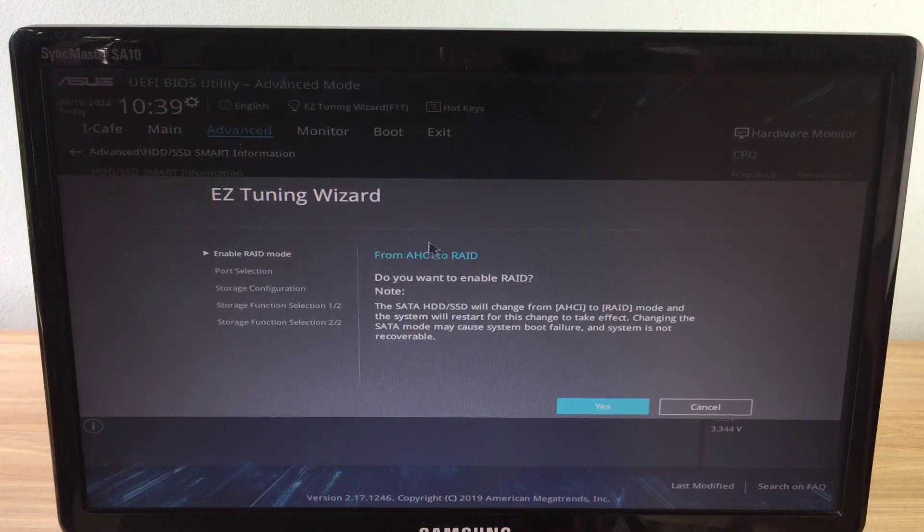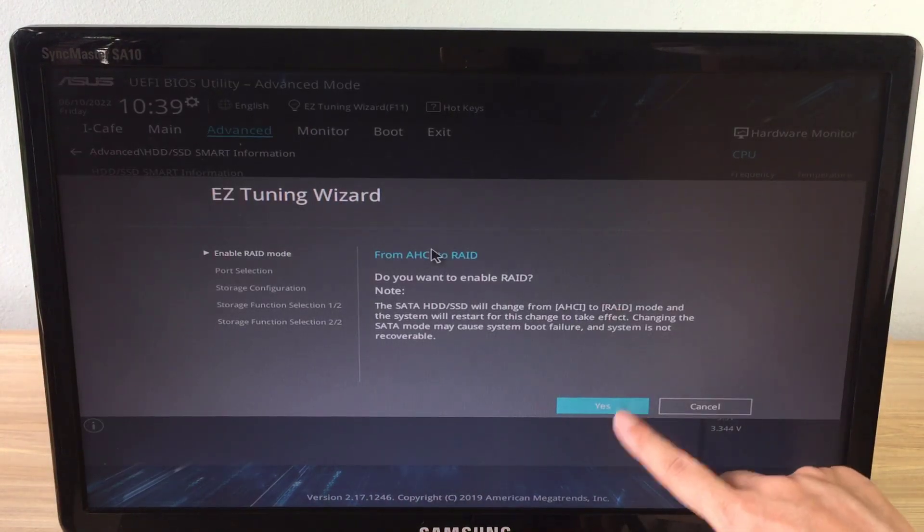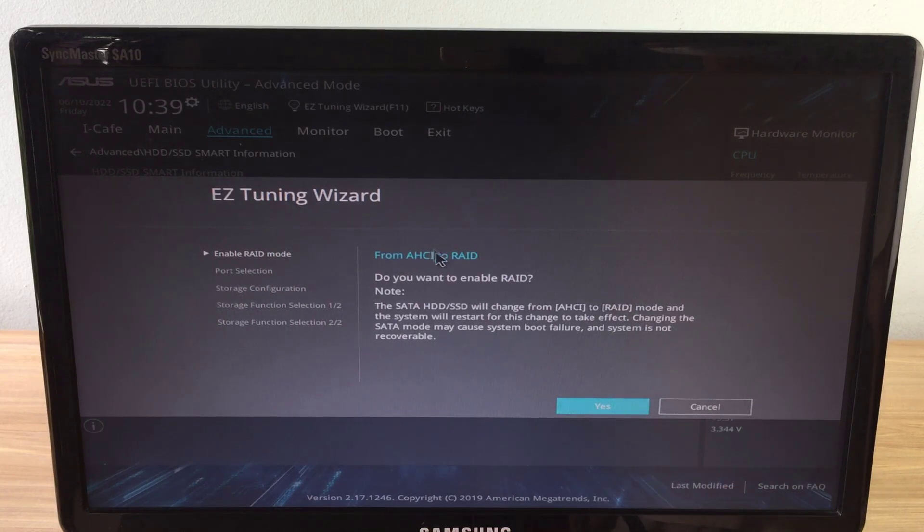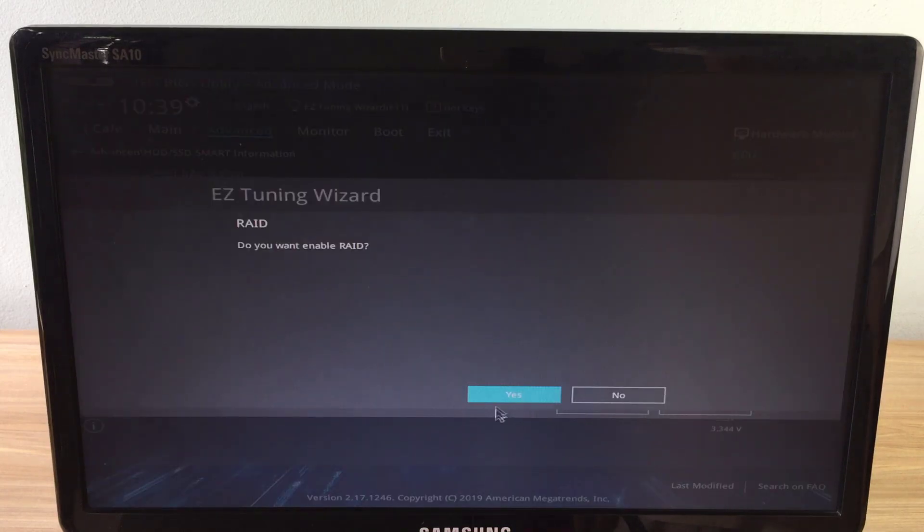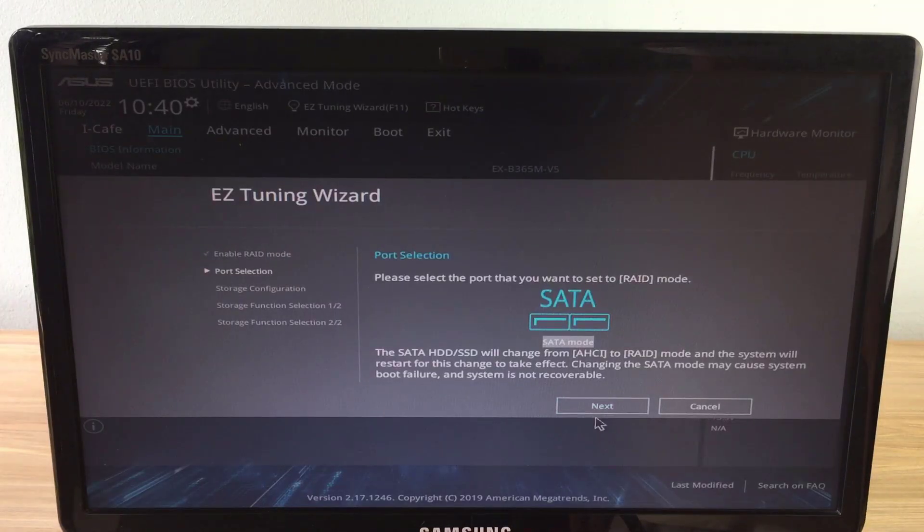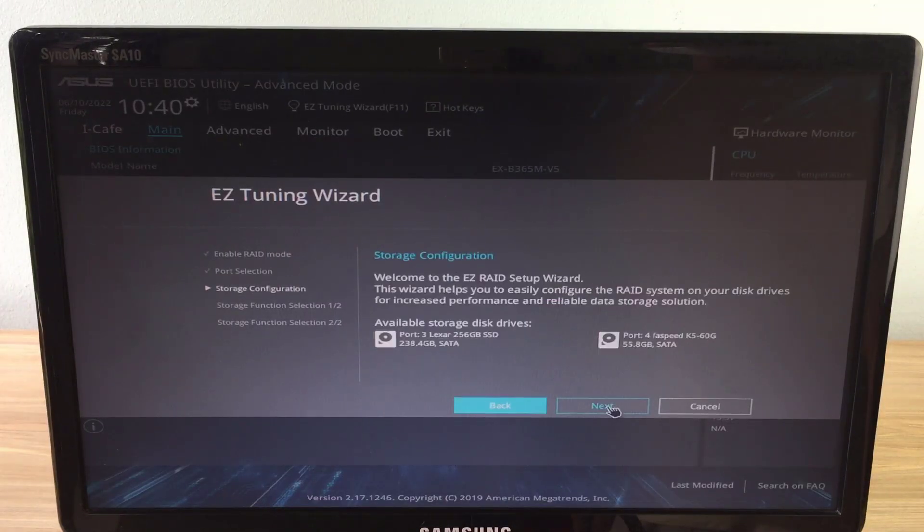By pressing F11 key, while configuring the motherboard will display a list of installed hard drives for you to choose from before configuring.